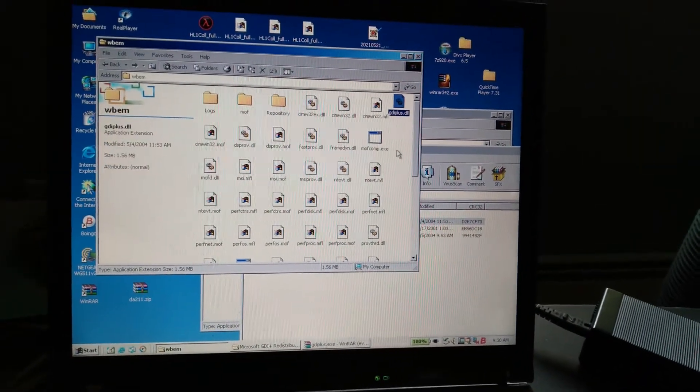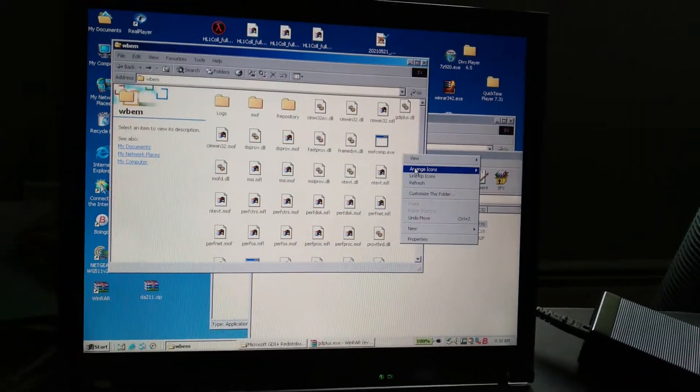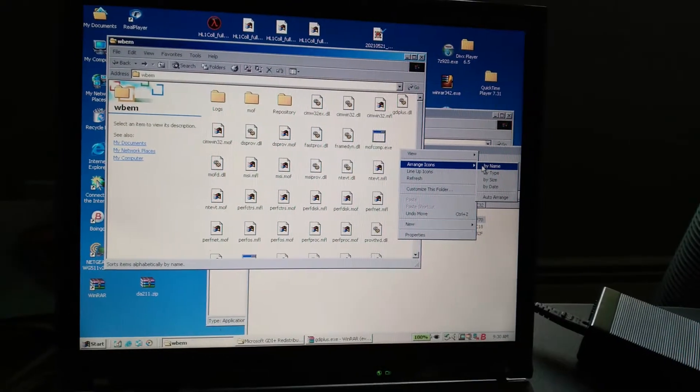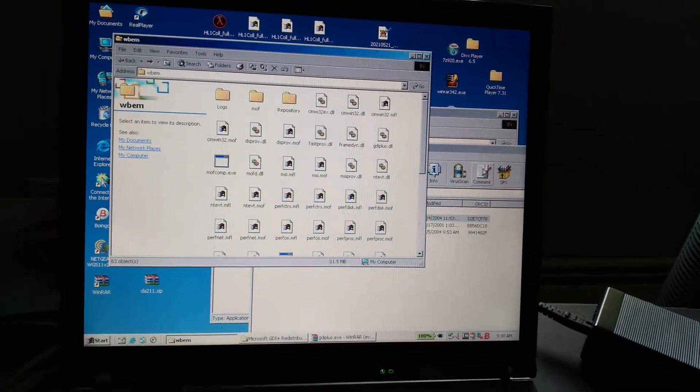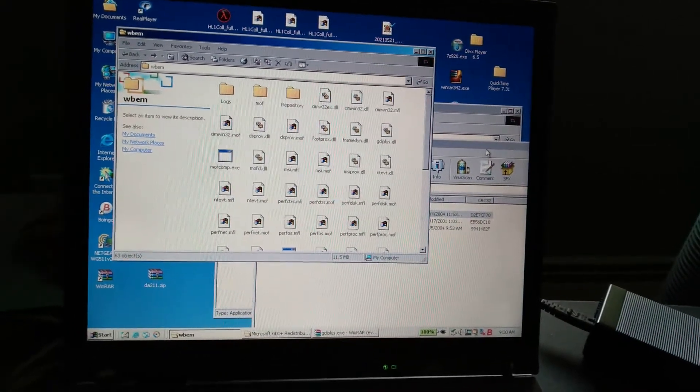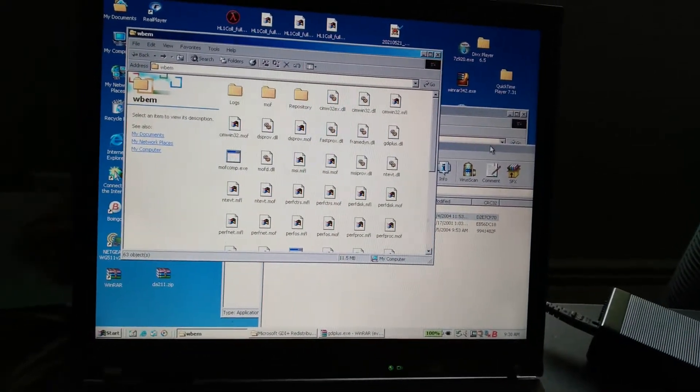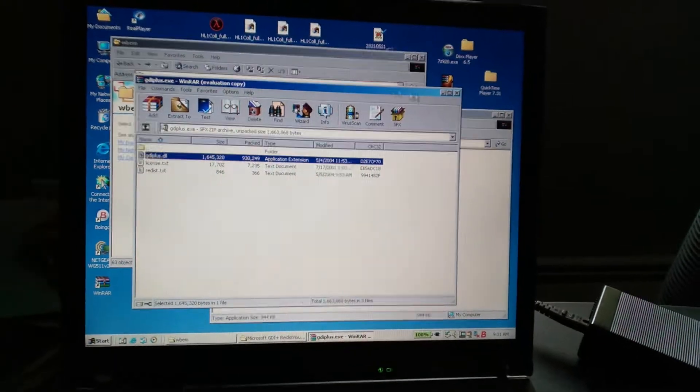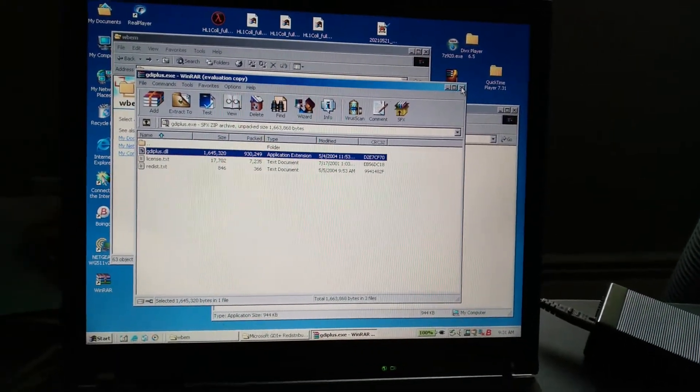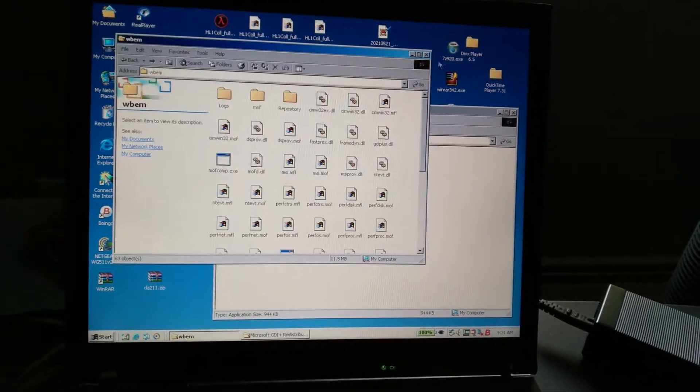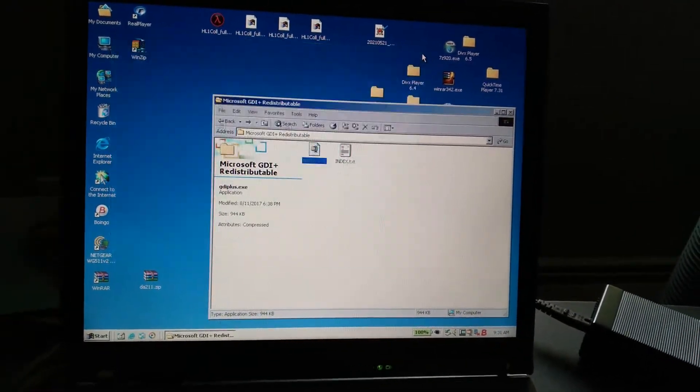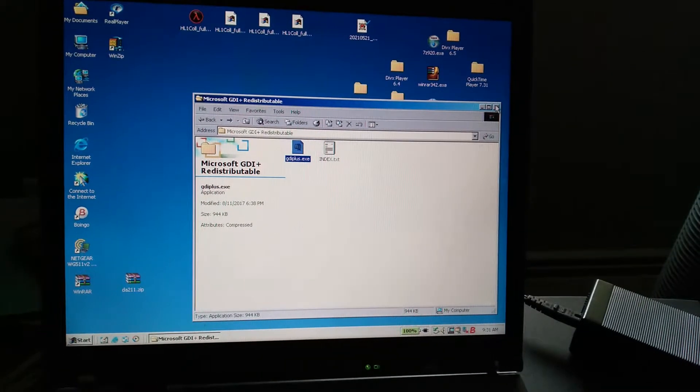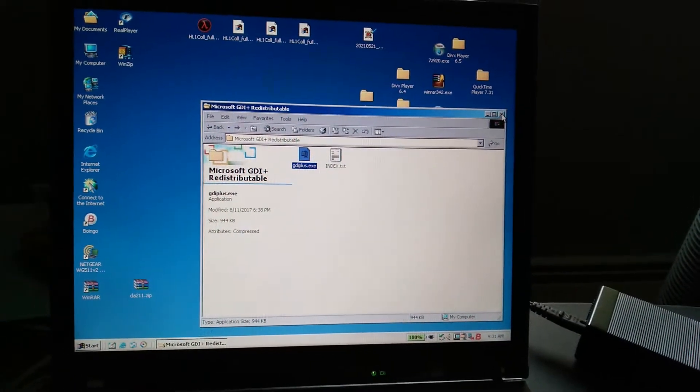There you go. GDI Plus is... I think that's where you need to copy it, but it should work. So there you go, and now you got GDI Plus copied and installed on here.